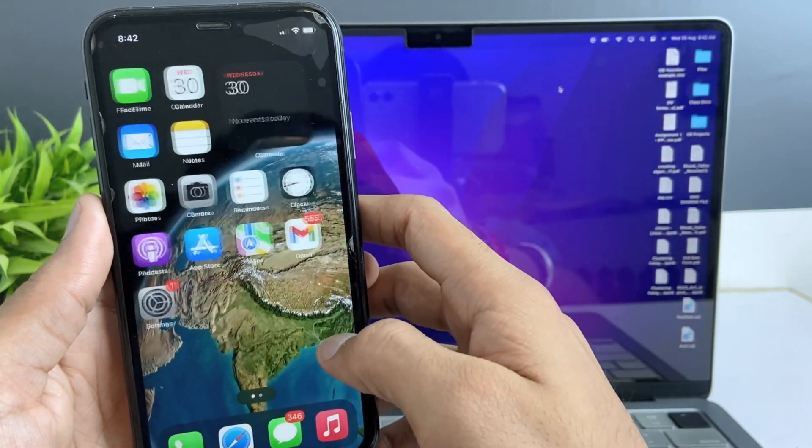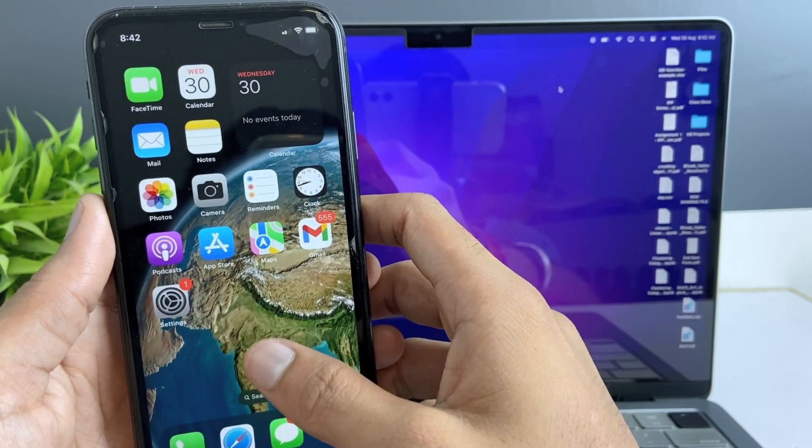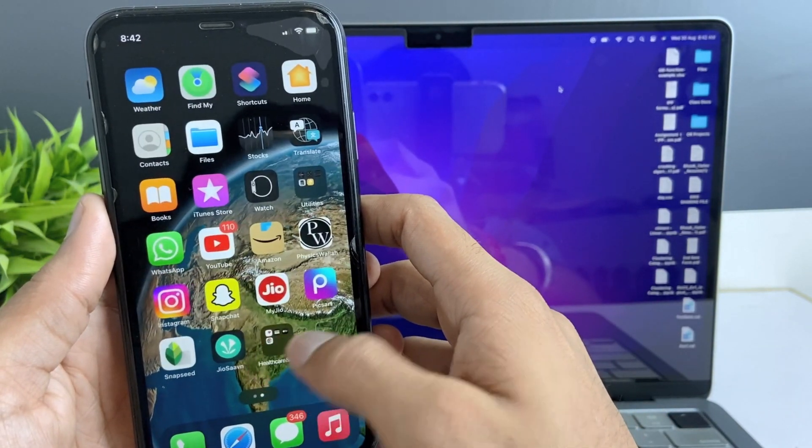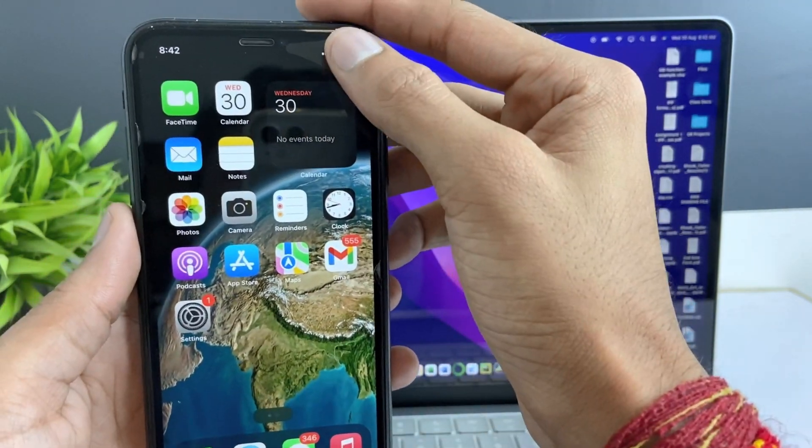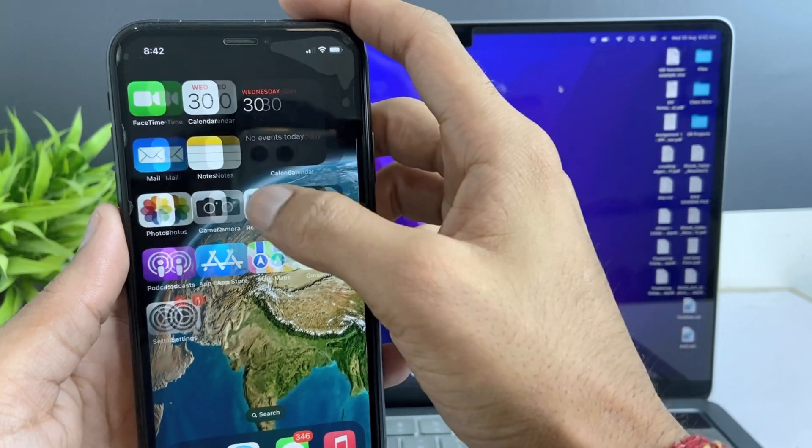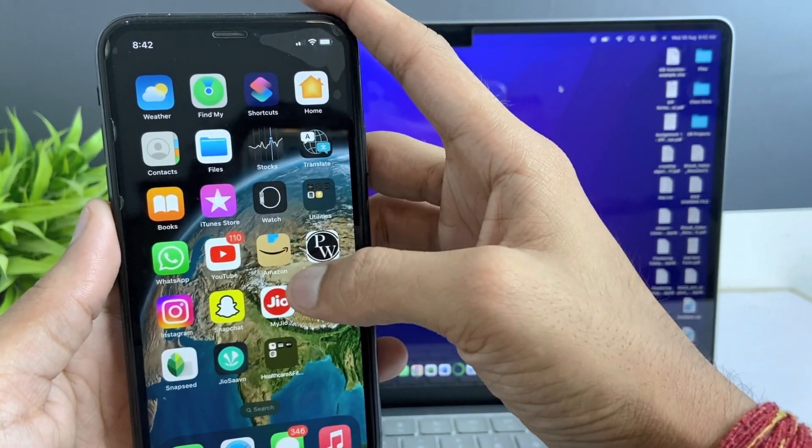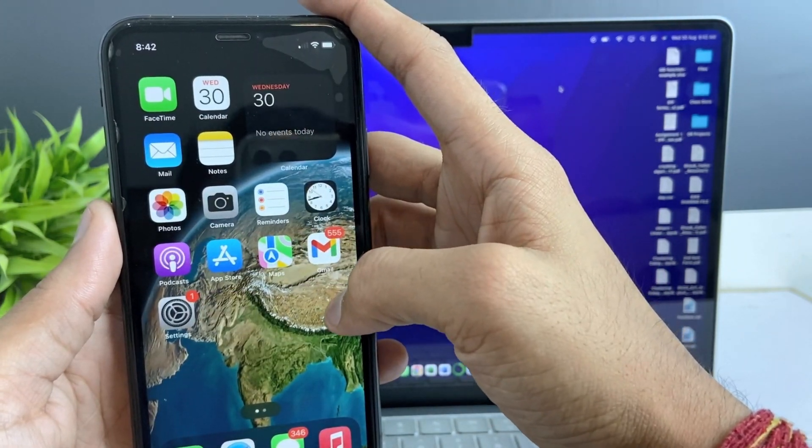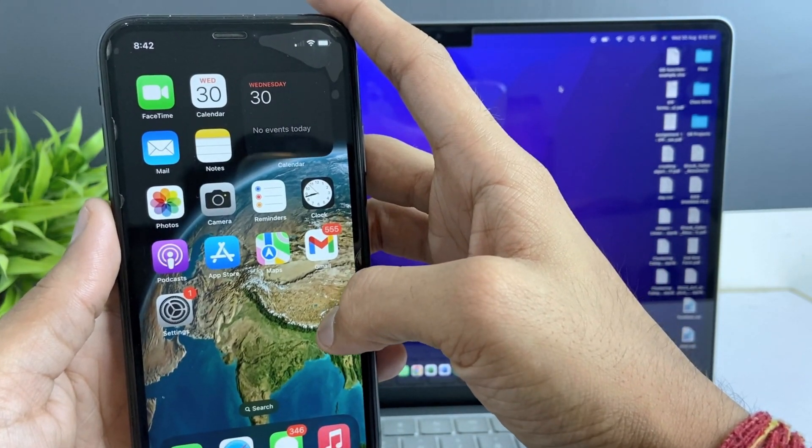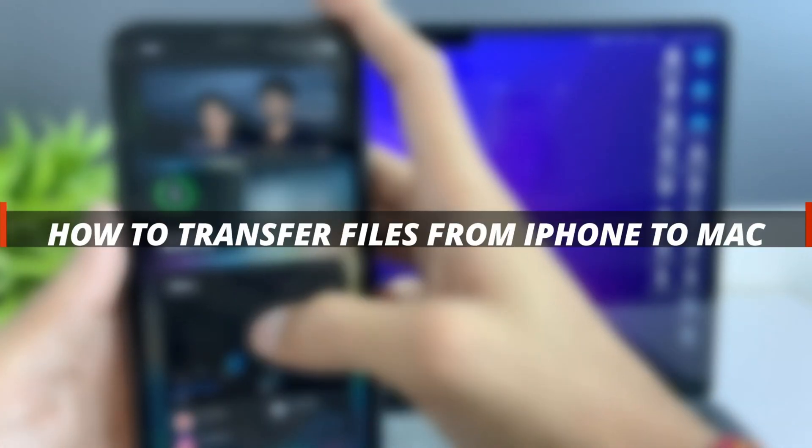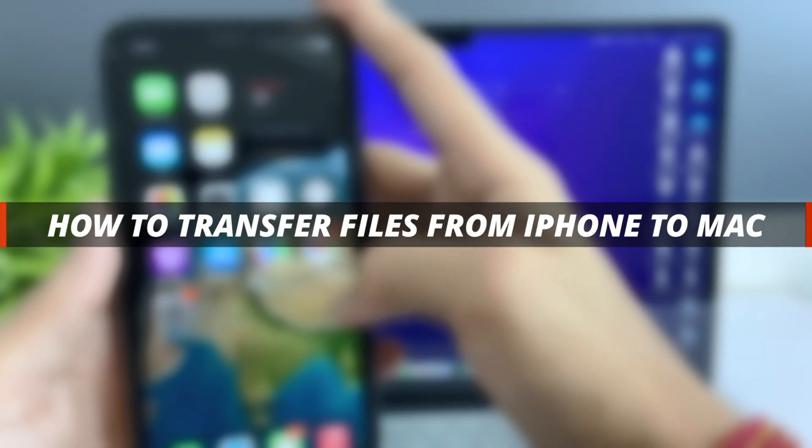Hello guys, welcome to iMobie YouTube channel. If you have an iPhone and MacBook and you want to send files from iPhone to your MacBook, then how you can do that. So in today's video I'll discuss about how you can easily transfer files from iPhone to Mac.